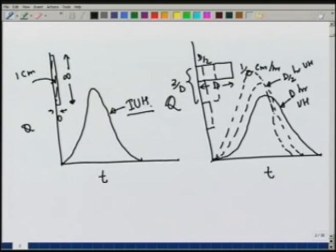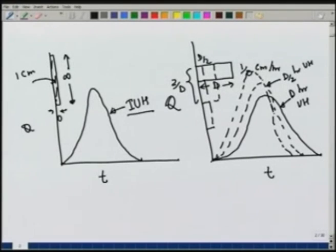There is no duration attached with the IUH. In conventional unit hydrographs we had a D-hour unit hydrograph — for example 6-hour, 4-hour, or 2-hour — but the IUH is for instantaneous precipitation with a total depth of rainfall equal to 1 cm (or sometimes 1 inch). Our aim is to derive this IUH and then use it to analyze the direct runoff due to a non-uniform intensity distribution.